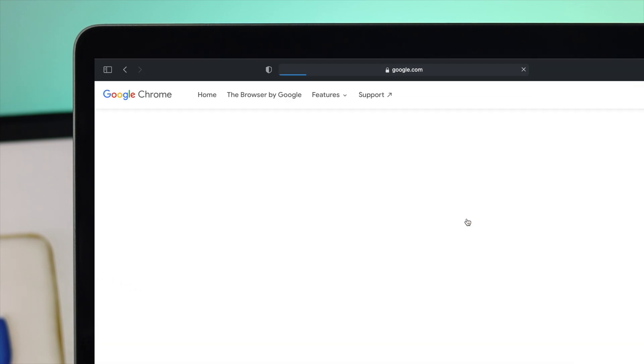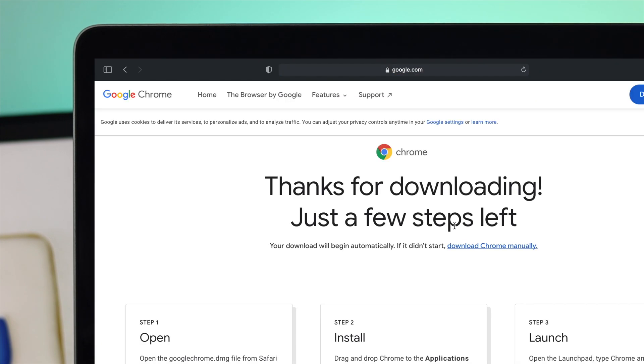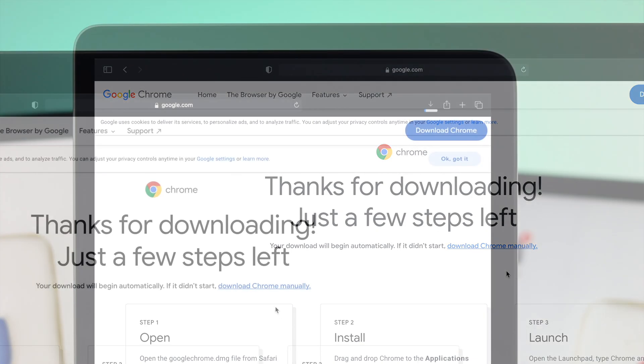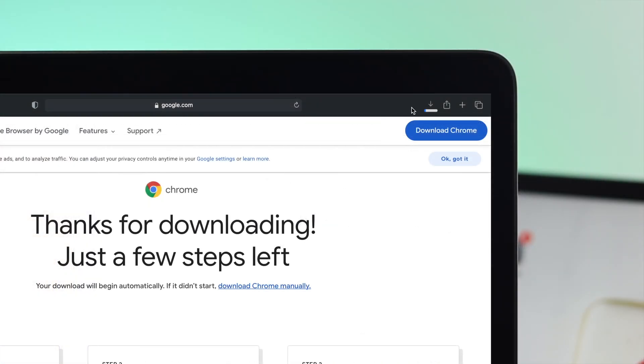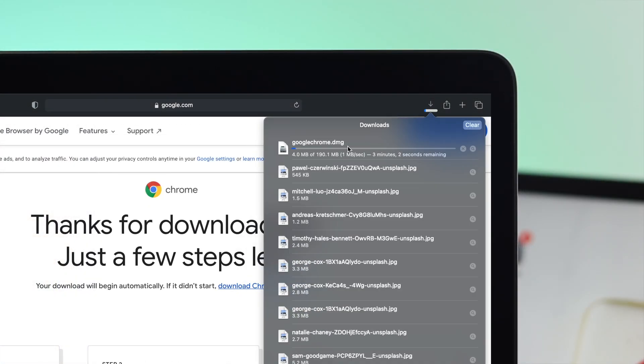After a moment, your application should start downloading automatically. If you see that nothing is downloading, you can click 'Download Chrome manually'. You'll see your application start downloading right here. Go ahead and wait until your Google Chrome is downloaded.